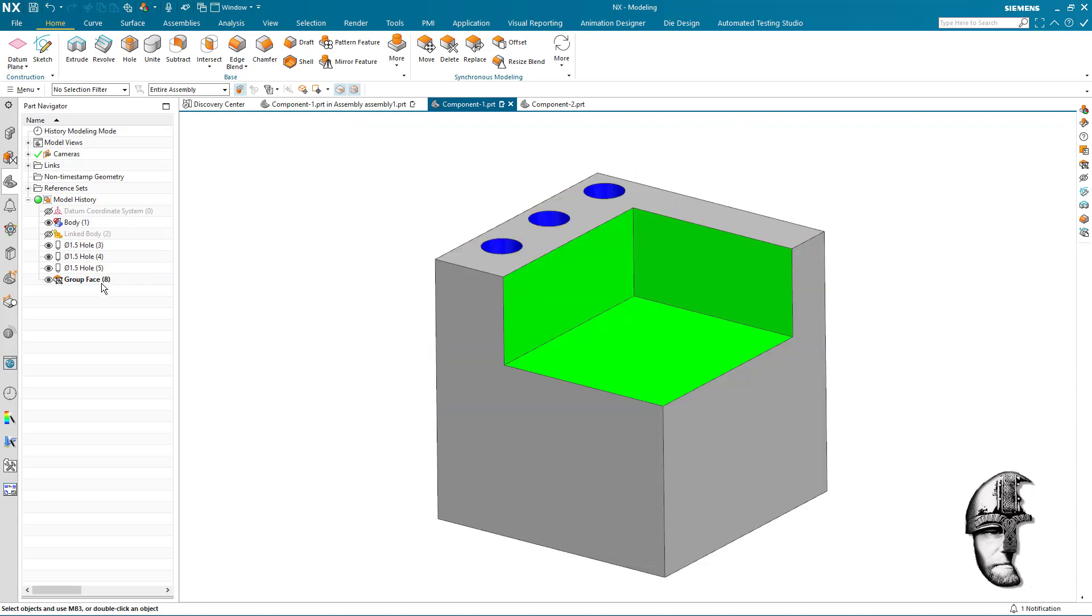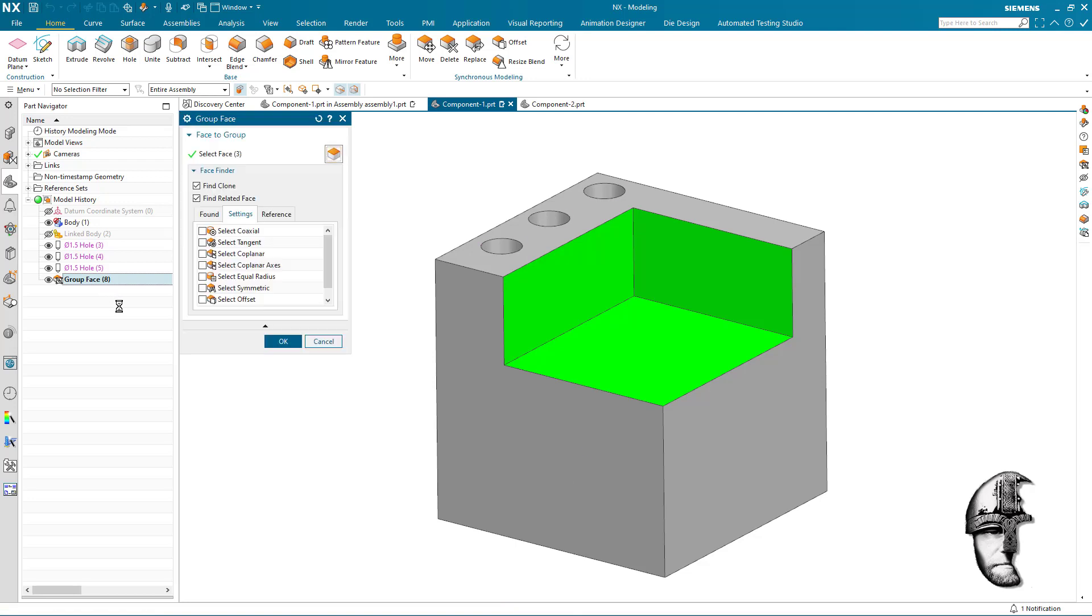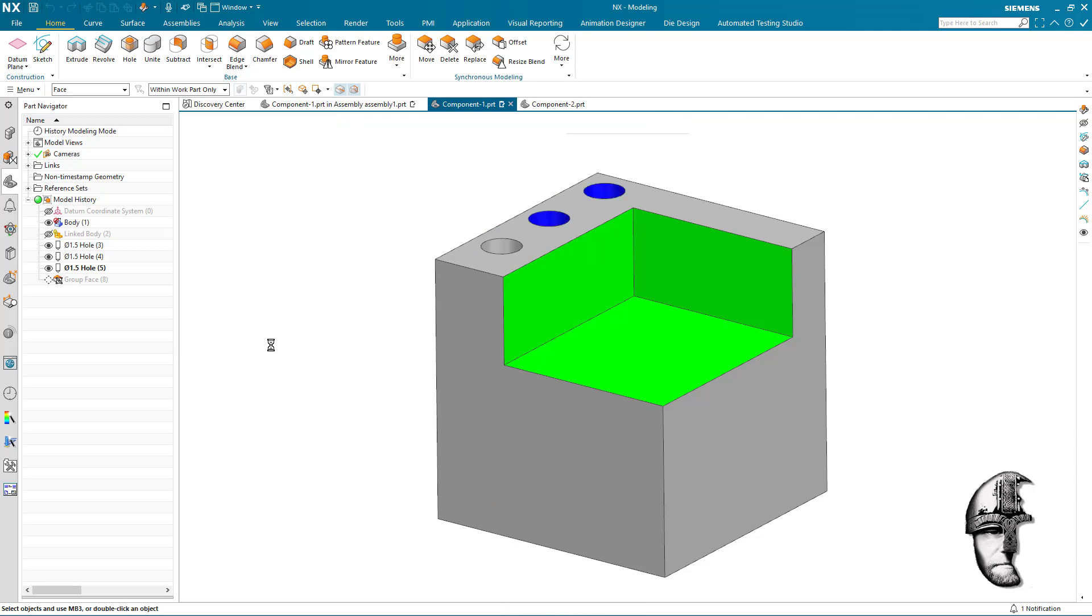Now let's just to show, edit that group and let's remove one of the face sets there. Obviously that will go back to normal.